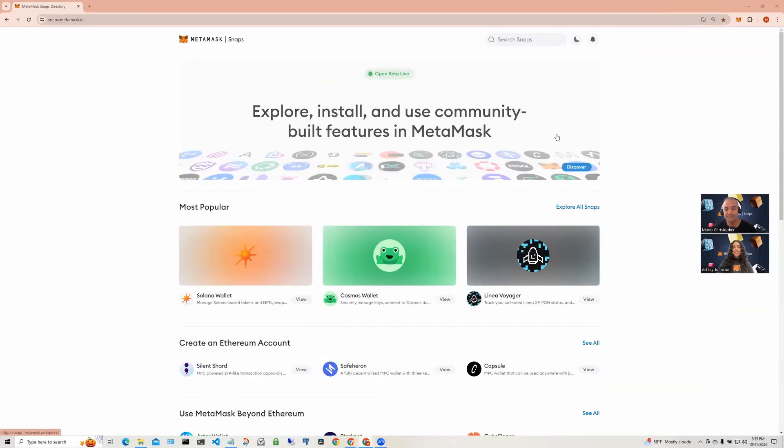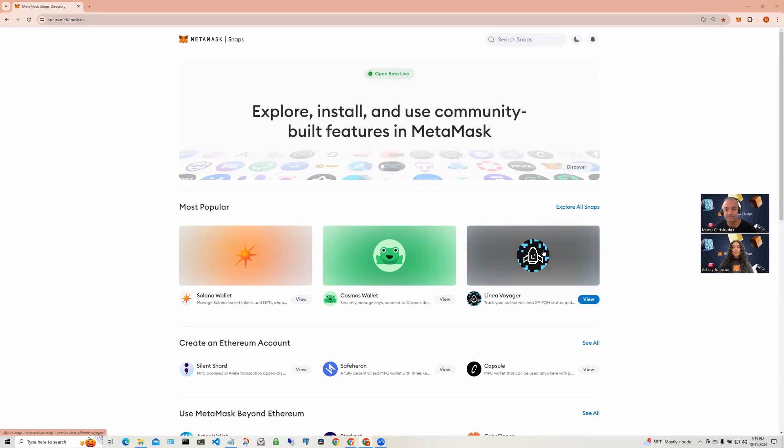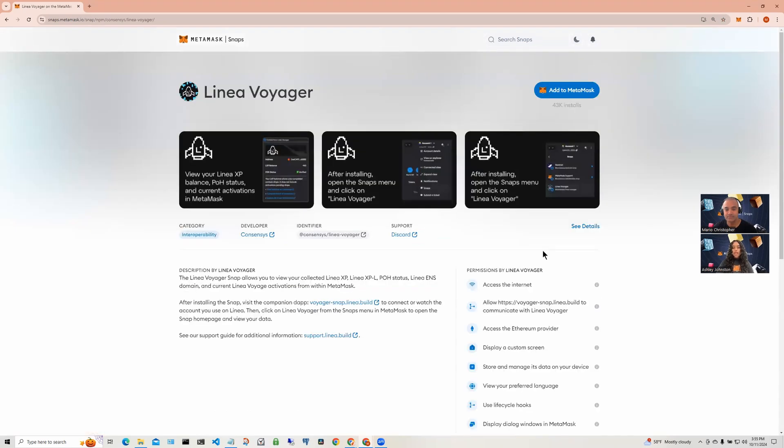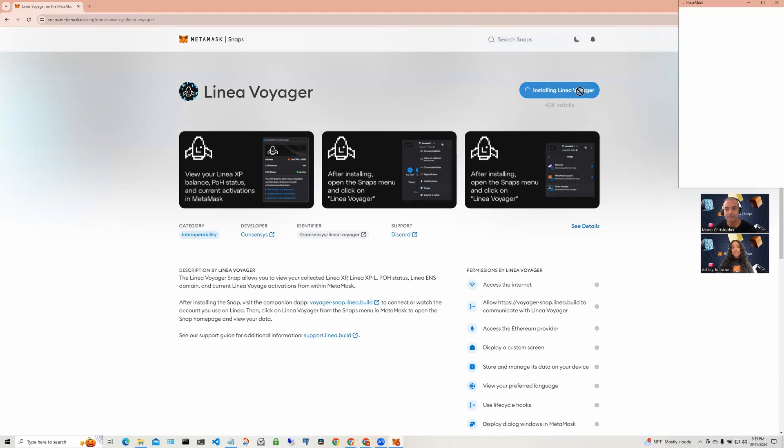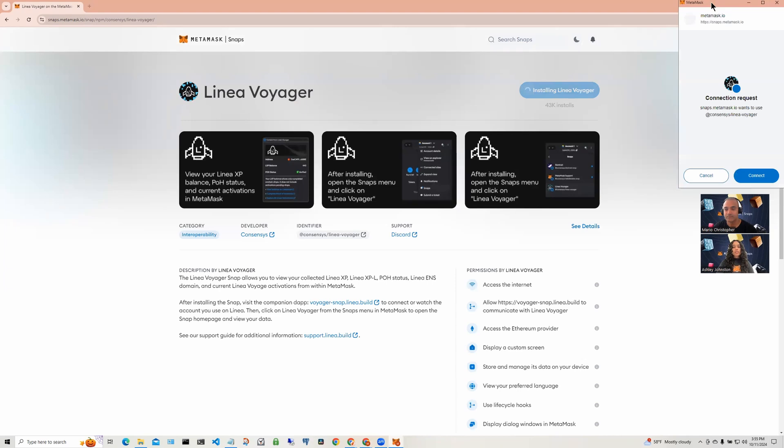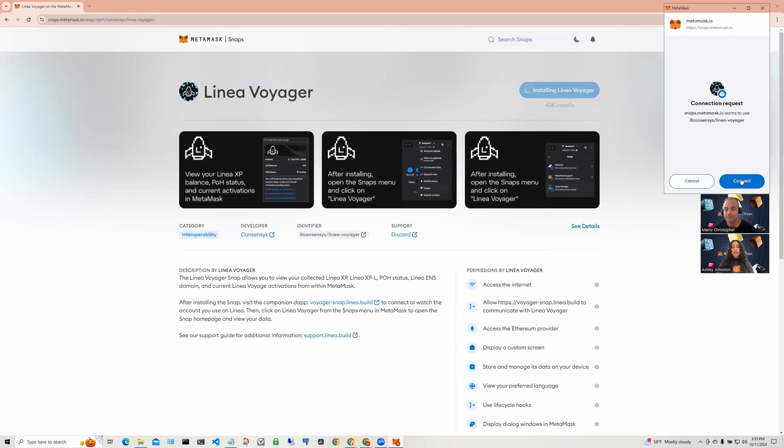In today's snapshot, we'll look at the Linea Voyager Snap. To install the Snap, make sure you have MetaMask installed. Then, head to the Snaps directory and click on Add to MetaMask button. This kicks off the installation process for the Snap.